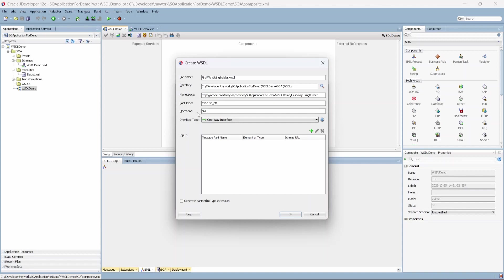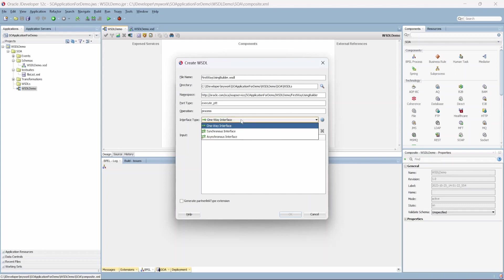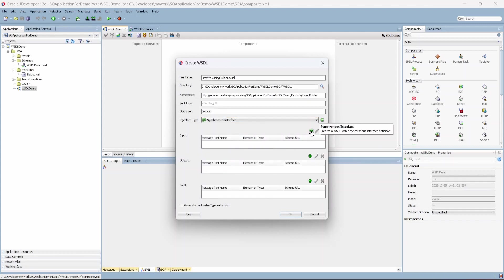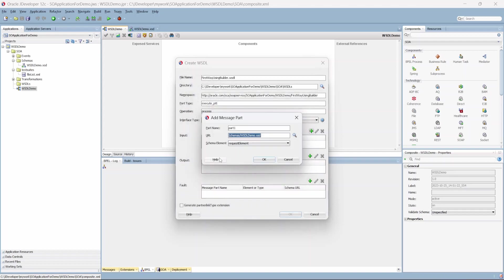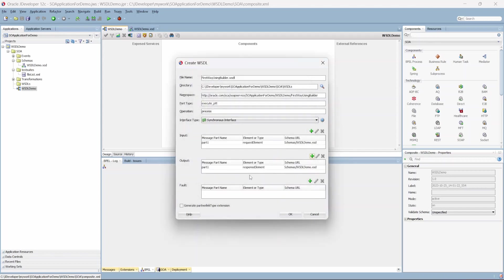This is the operation name — we can call it 'process' or whatever operation name you want to give. This defines whether your WSDL will be synchronous, asynchronous, or one-way. Let's create a synchronous WSDL. Under the input, I'll give the schema request element. The part name is 'part one' — this could be anything, it doesn't have much impact on functioning. Click OK, select the request element, click OK. For the output we want the response element, and the part name can be 'part one' or whatever you want. If you have certain fault elements as well, we can add that fault element here. Click OK.